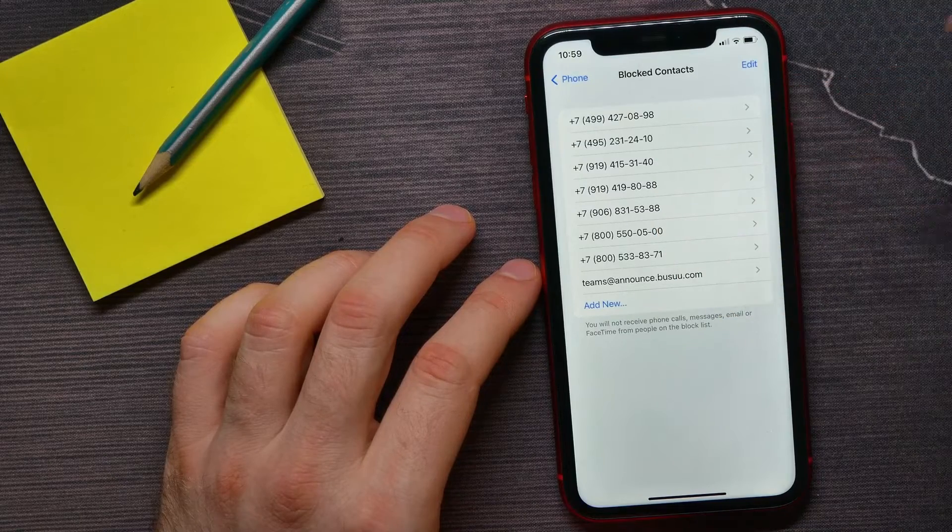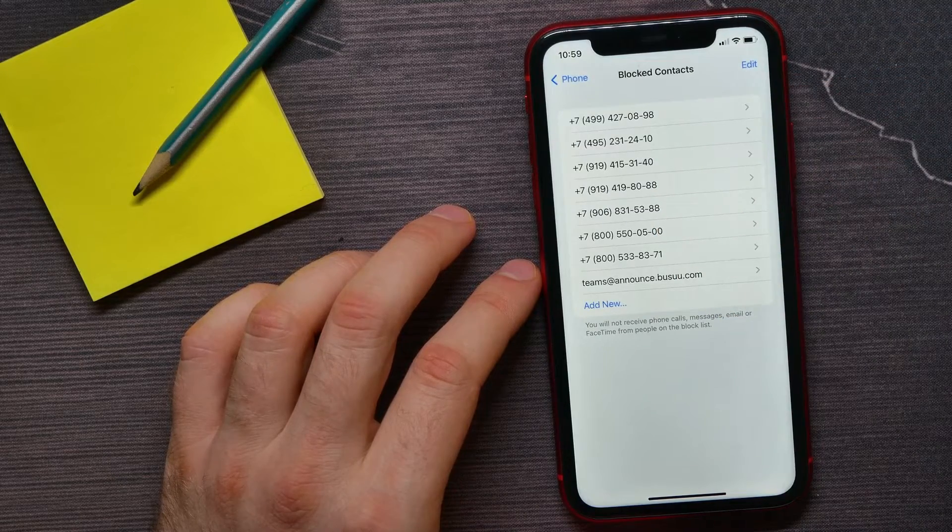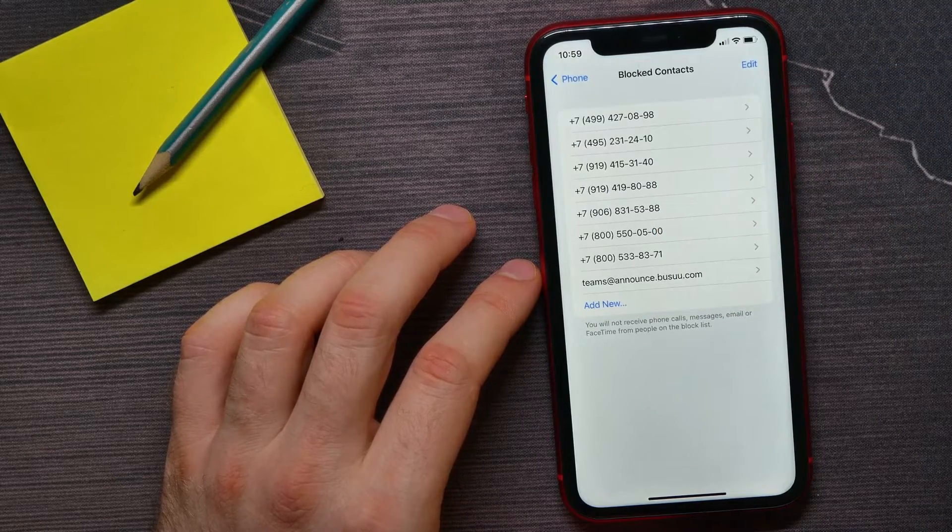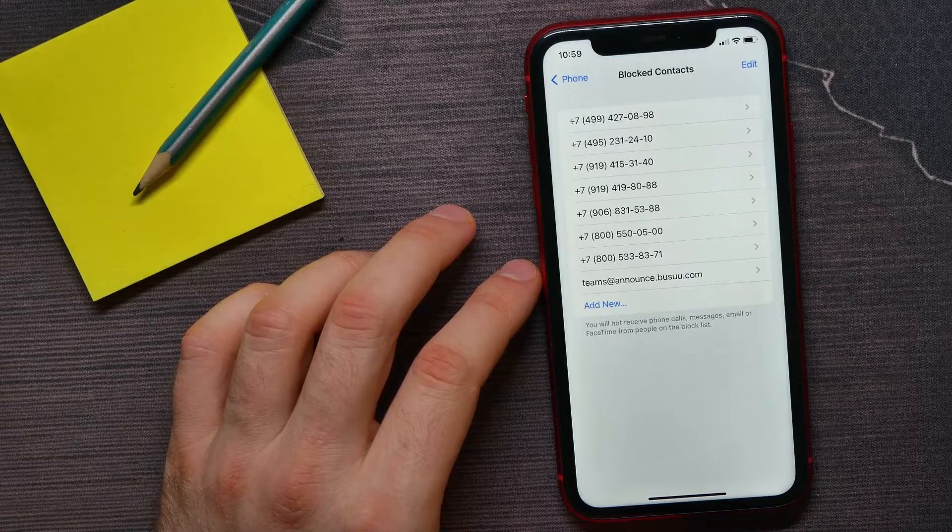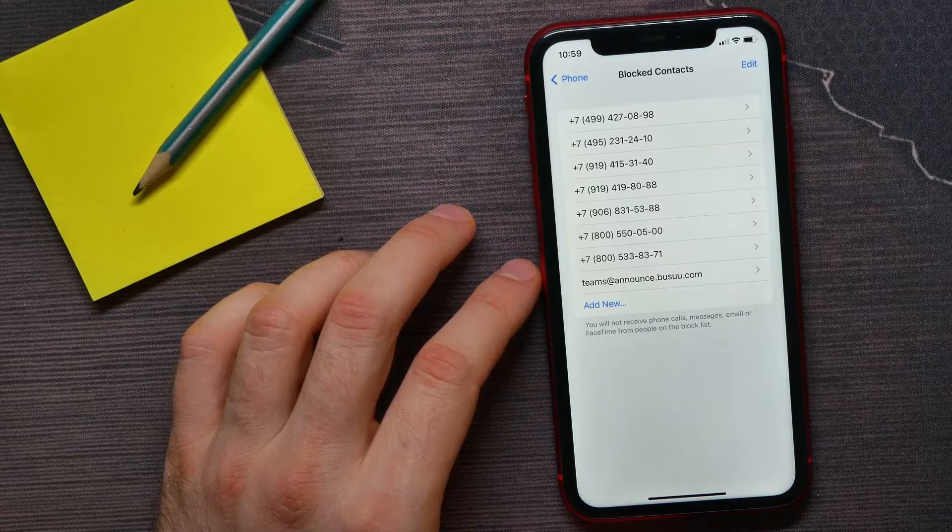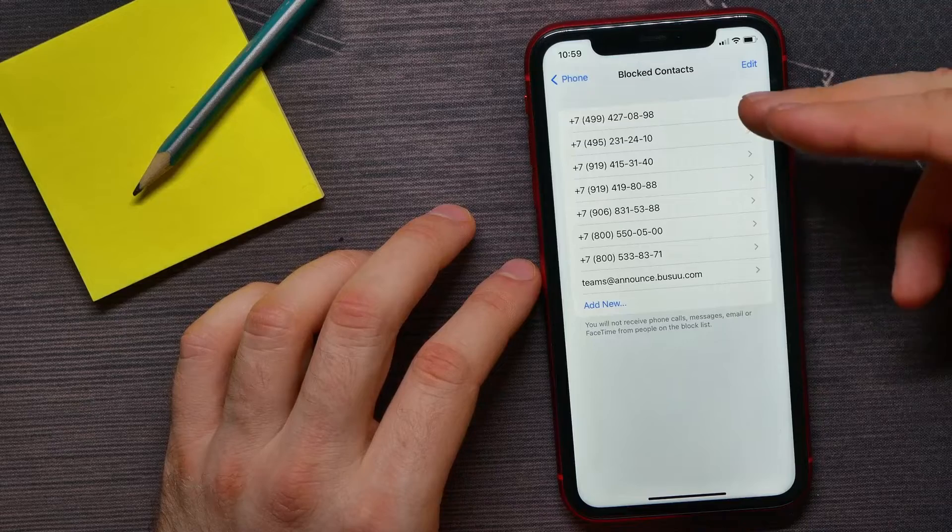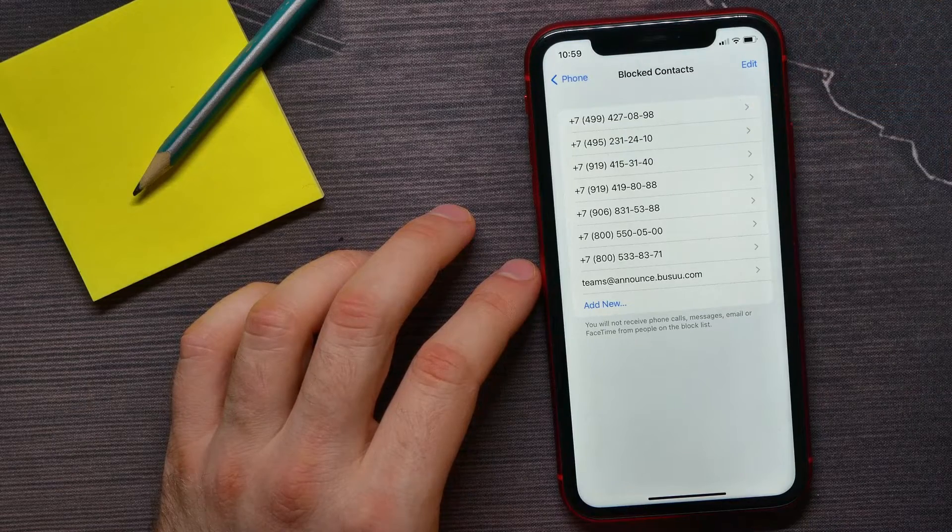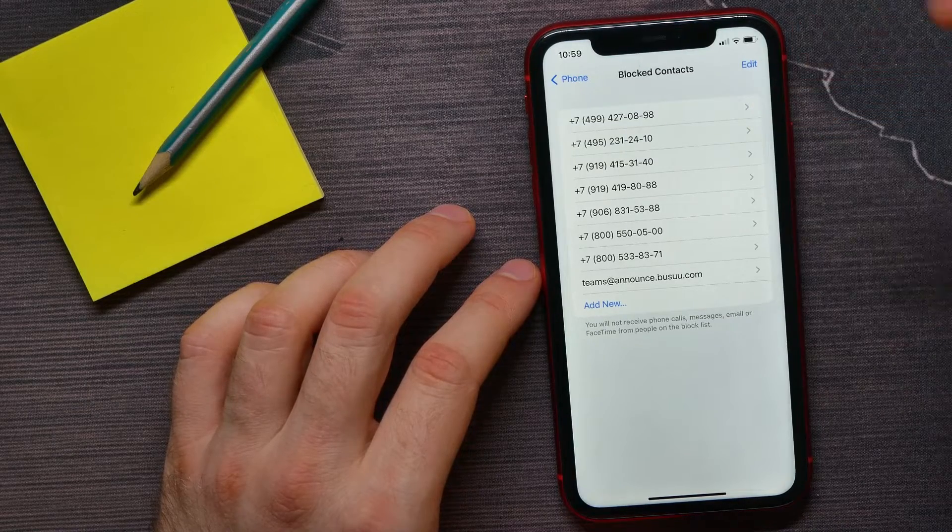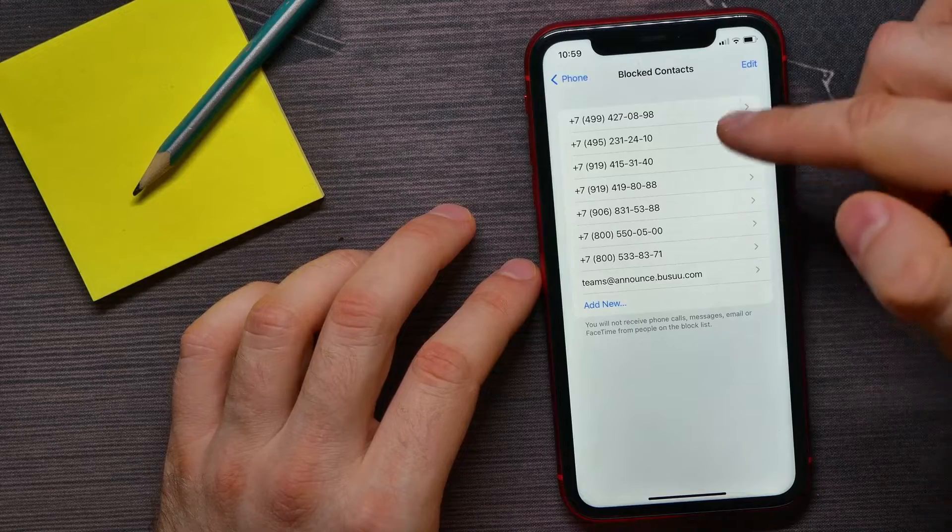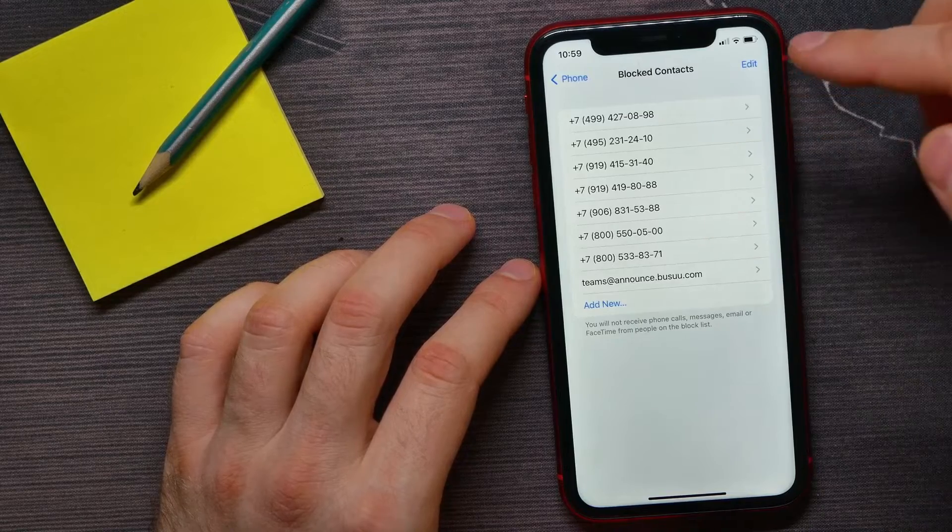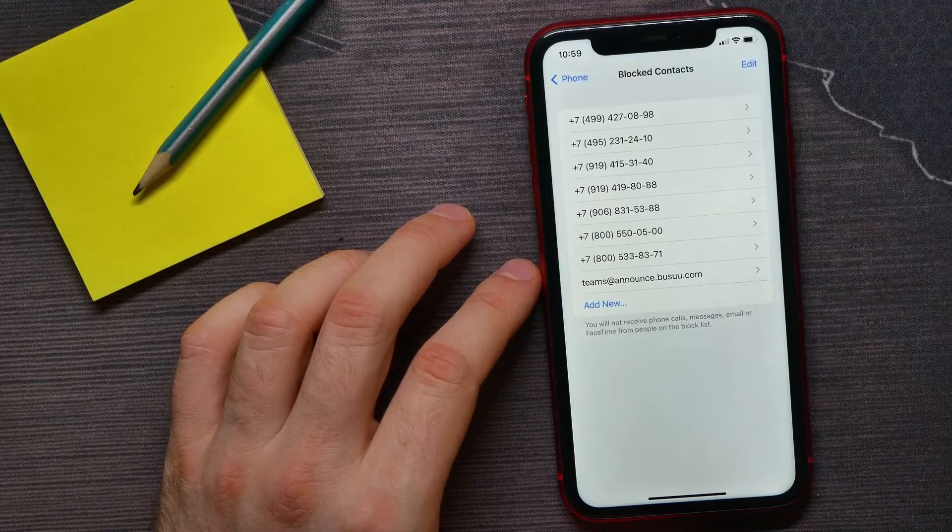...will try to call you or send you a message, you would not get any notification about that. The only way to start getting calls, messages, and voicemails from those numbers is to unblock them.